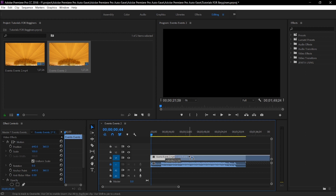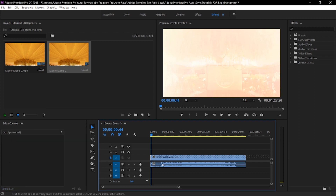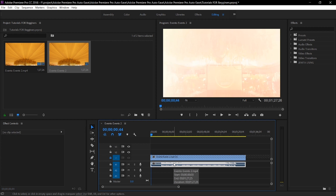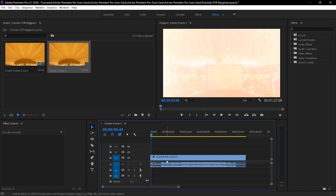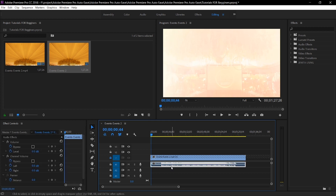And then if you want to remove it, just highlight it and delete it. That was just for you to know where the video is located. This layer here is the video, and then this one is the audio.